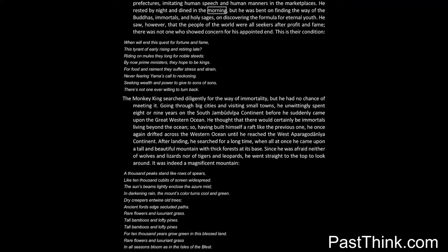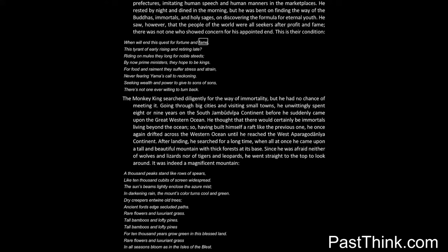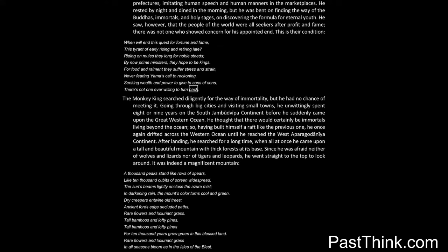He rested by night and dined in the morning, but he was bent on finding the way of the Buddhas, immortals, and holy sages, on discovering the formula for eternal youth. He saw, however, that the people of the world were all seekers after profit and fame. There was not one who showed concern for his appointed end. This is their condition: When will end this quest for fortune and fame, this tyrant of early rising and retiring late? Riding on mules they long for noble steeds. By now prime ministers, they hope to be kings. For food and raiment they suffer stress and strain, never fearing Yama's call to reckoning. Seeking wealth and power to give to sons of sons, there's not one ever willing to turn back.